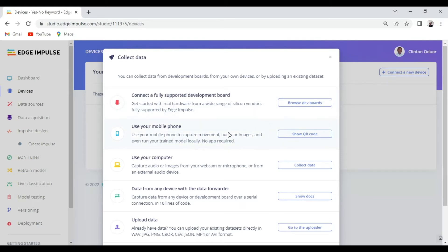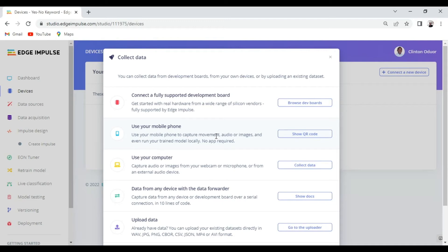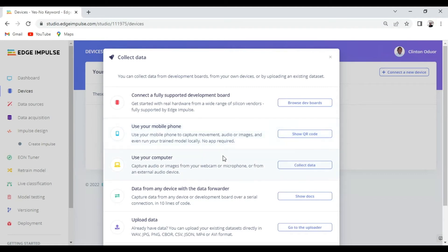The second one is a mobile phone. A mobile phone basically has an accelerometer, camera and a microphone that you can use to collect a data set. So for this particular demo, we are using audio data. So this is the option that I chose. I chose a mobile phone and I used it to collect some data samples for this project.